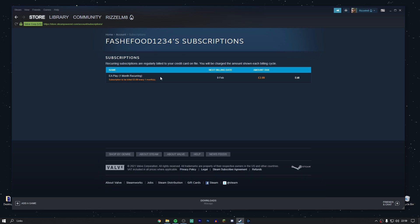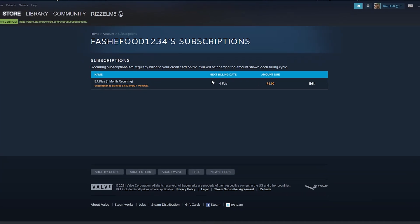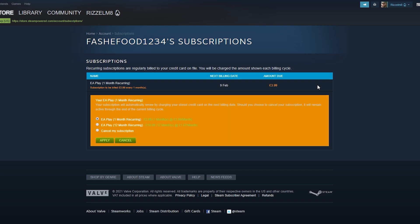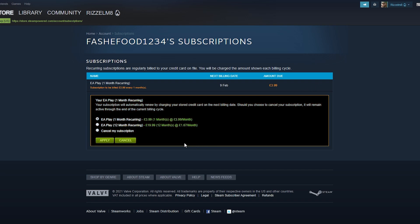If you want to change or cancel this subscription, click on edit just on the right here and it's going to give you a few options. You can either change it to a one month recurring billing cycle, a 12 month recurring, or just cancel the subscription.